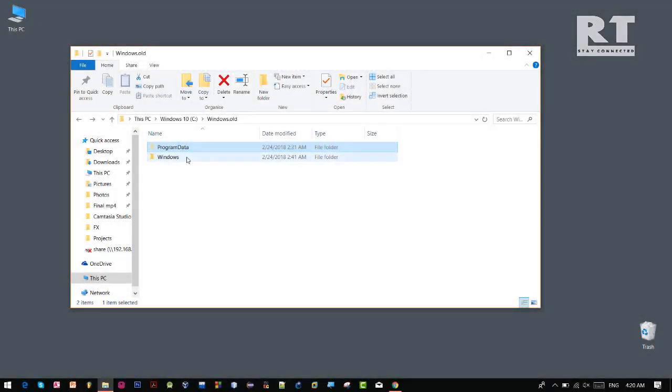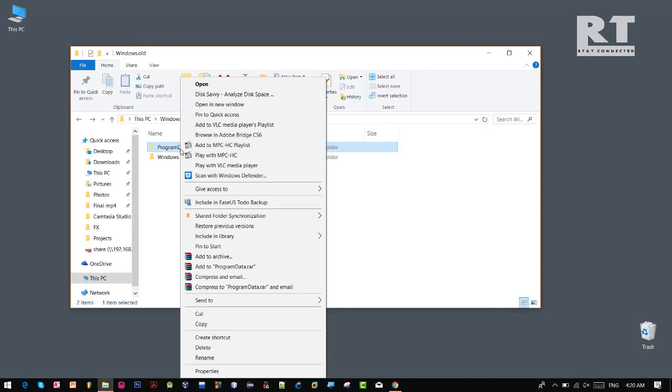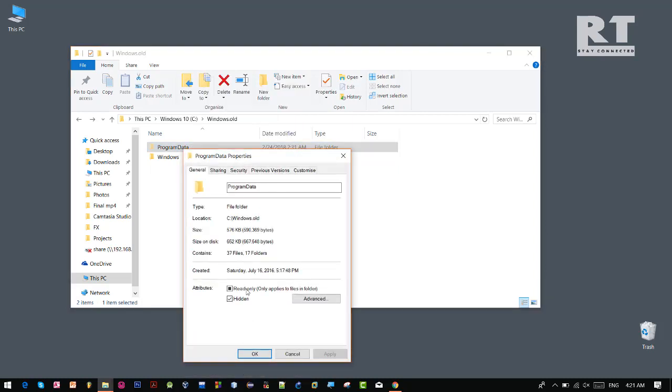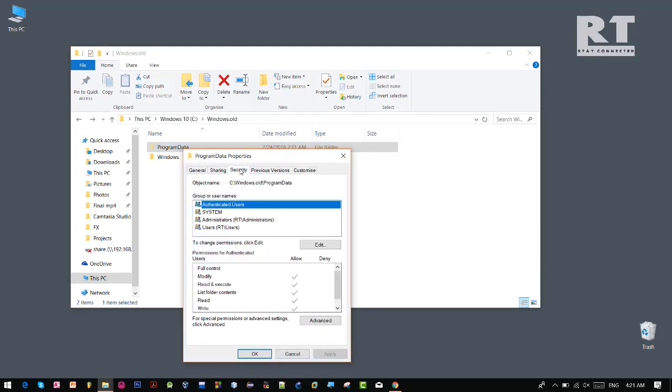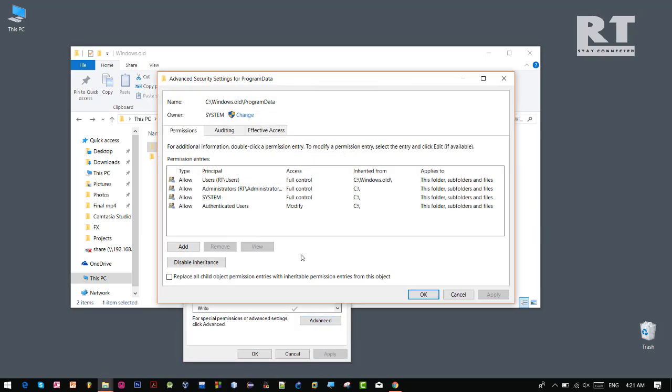So now I'm going to right-click on this program data folder and properties. Now click on this security tab, then advanced.